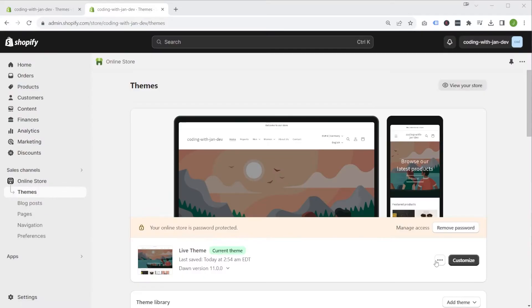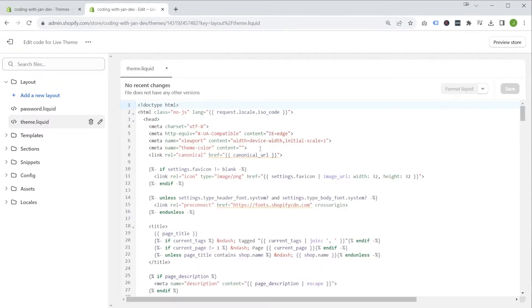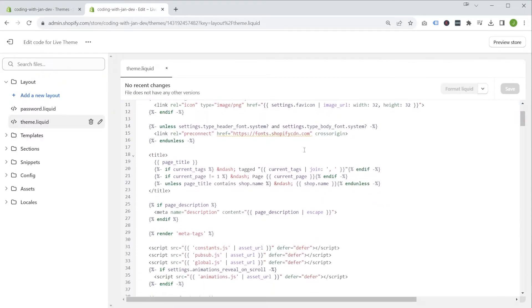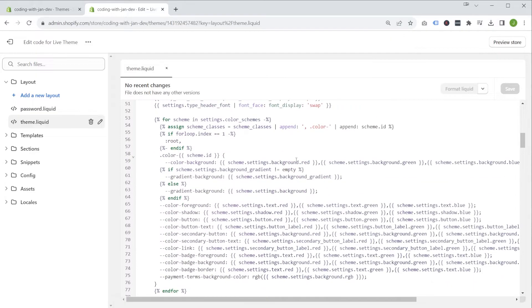So let's get started by answering the question why using your own local development environment is useful to begin with, especially when working with themes. A lot of beginners, when they're starting out with theme development, tend to make changes right in Shopify's built-in editor. So for any theme in your library, you can click on edit code, get access to all the theme files within this internal editor, and then start making changes right away. That is not bad per se, but the built-in editor and its features are also kind of limited.